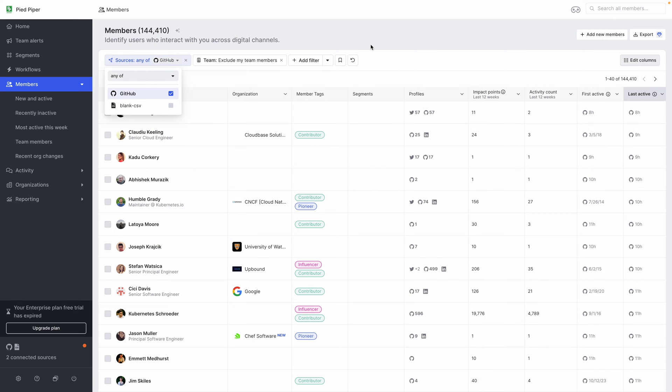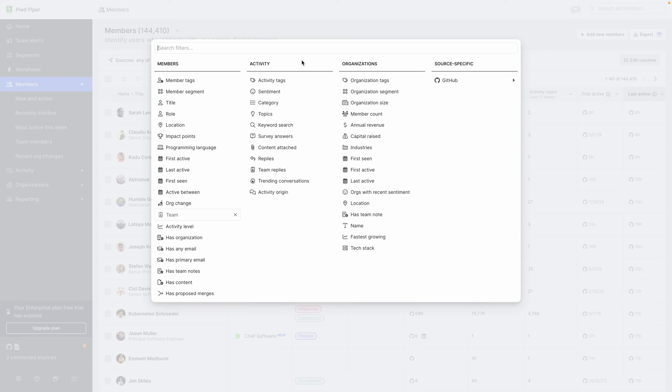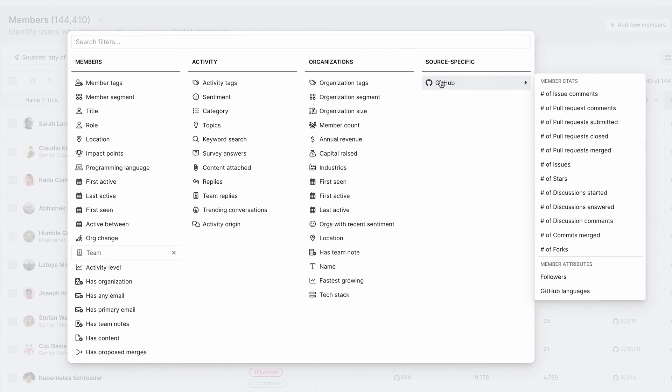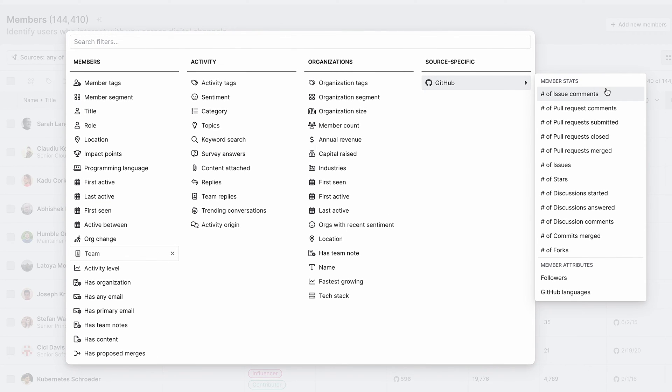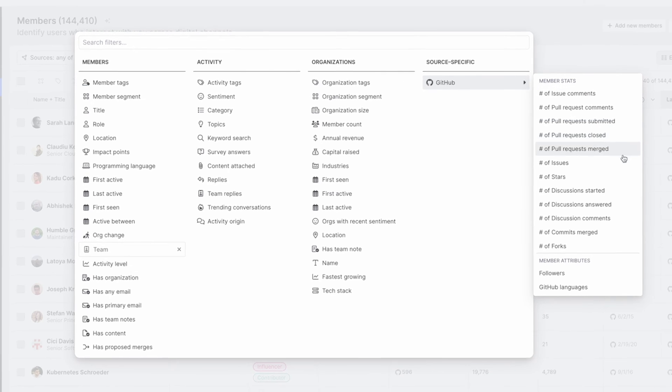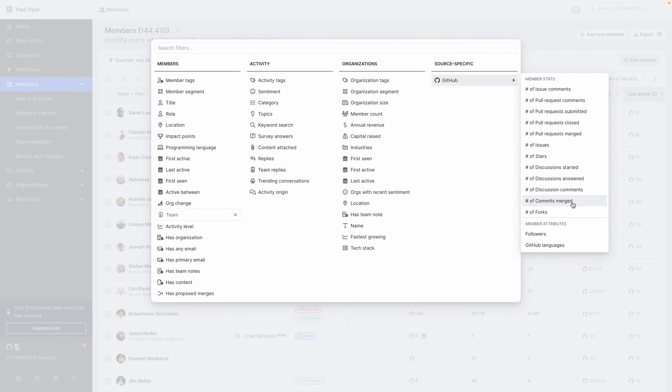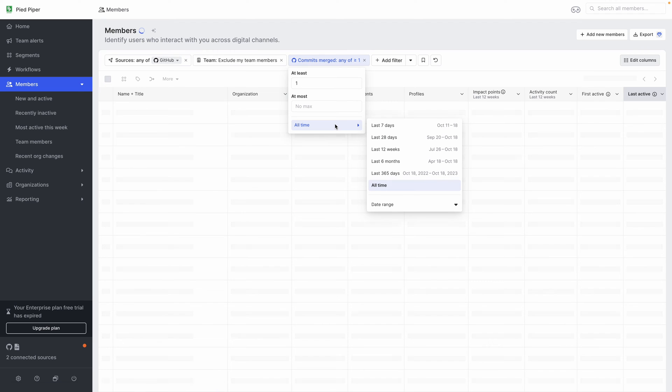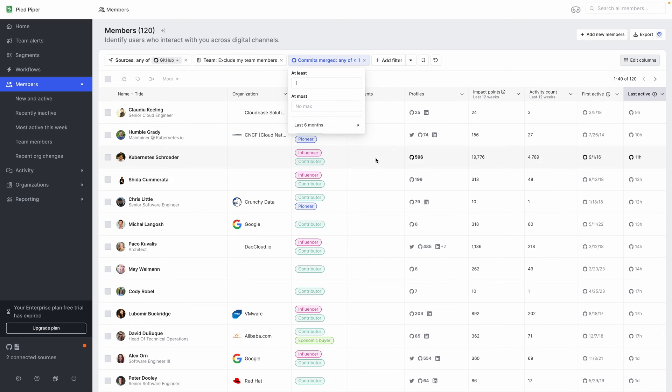We can start by selecting only data from our GitHub source. And next, we can add a GitHub specific filter. And from here, we can see that we can filter members based on the types of comments or pull requests or discussions or stars that they've done. And in this case, we want to select users who have at least one commit in the last six months, so we can find our active contributors.